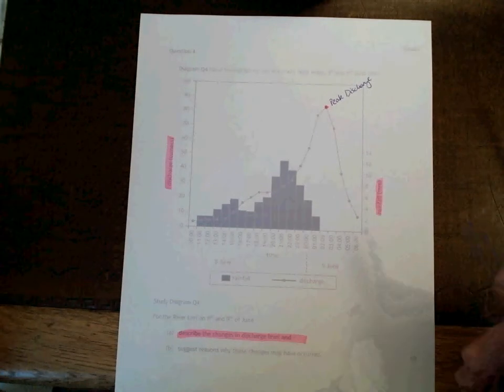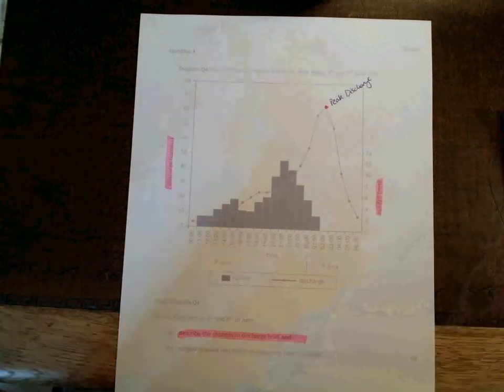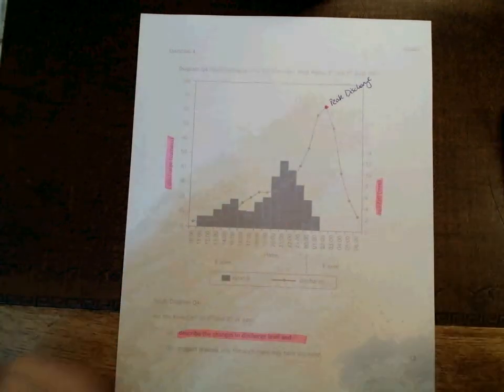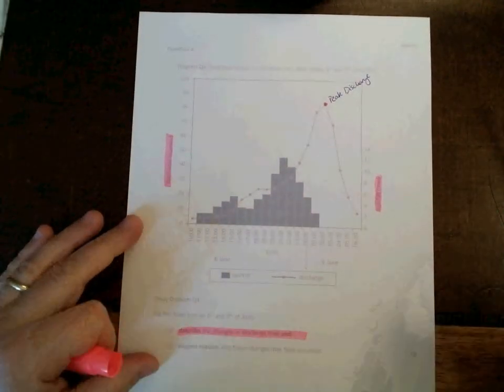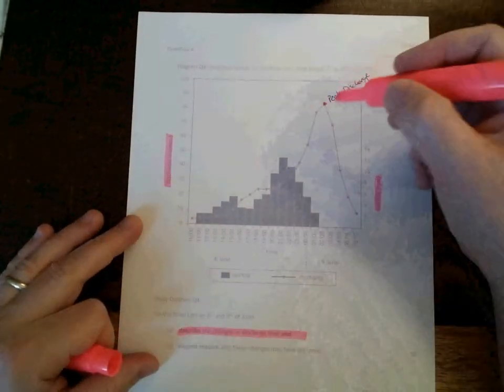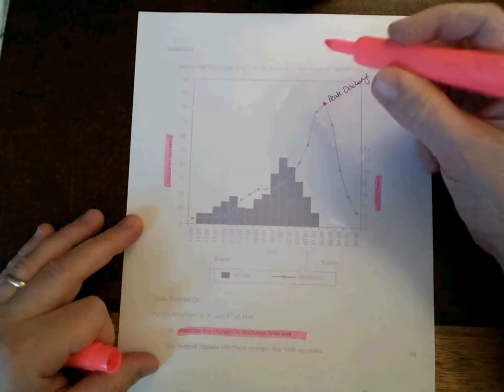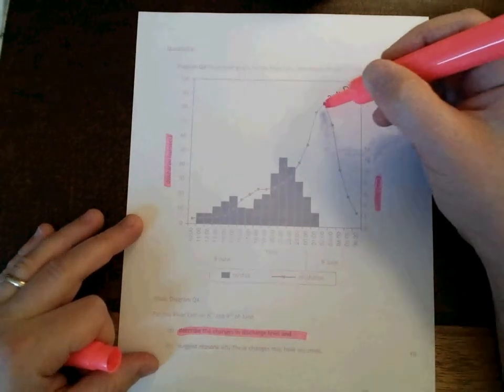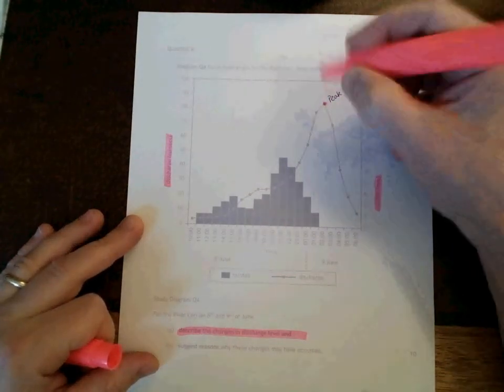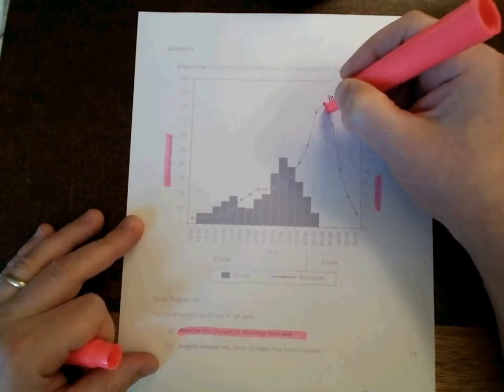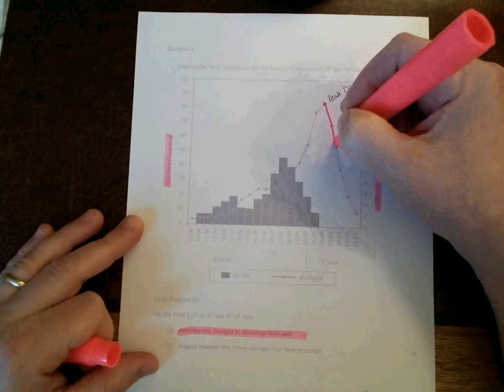The next easiest thing to spot is the falling limb. And that's because the falling limb tends to be after the peak discharge. So that is this part of the graph.